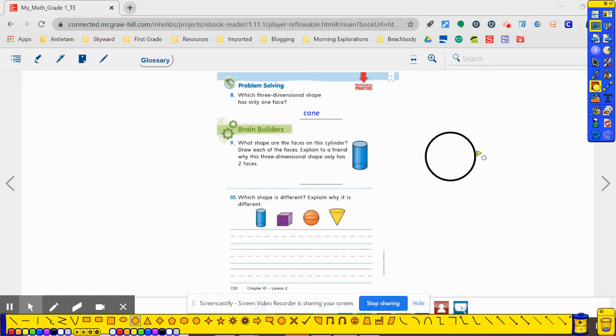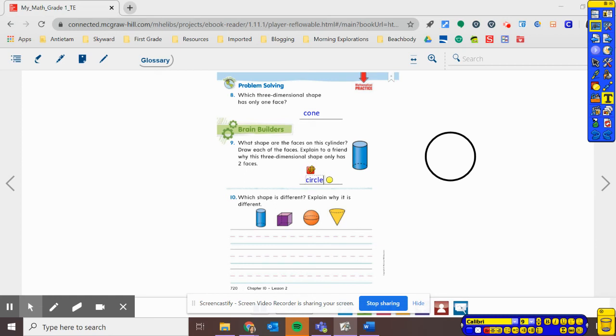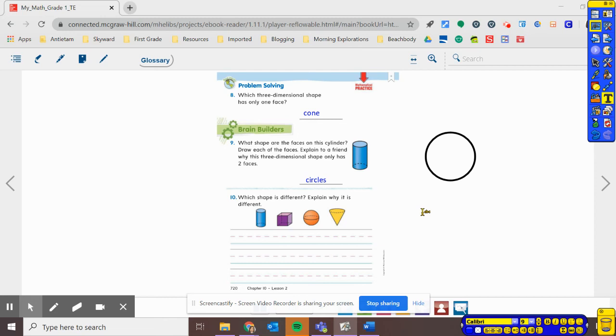The top and bottom both look like this. So what shape is that? Well, we know from last chapter it is a circle. So the shapes on the top and bottom, the faces are circles. Alright.